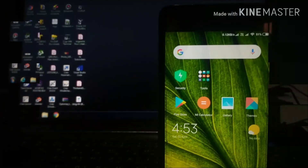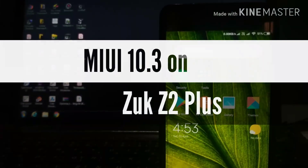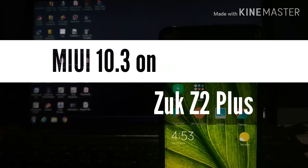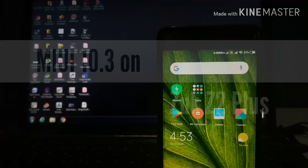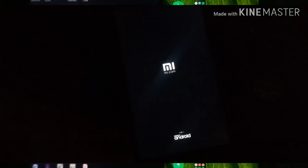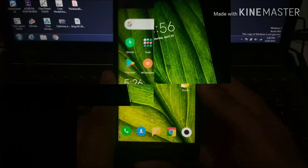Hey guys, today we are going to talk about MIUI 10.2.3 on our ZUK Z2 Plus. I am going to make a full review about it — the cons, performance, bugs, and other things related to this ROM.